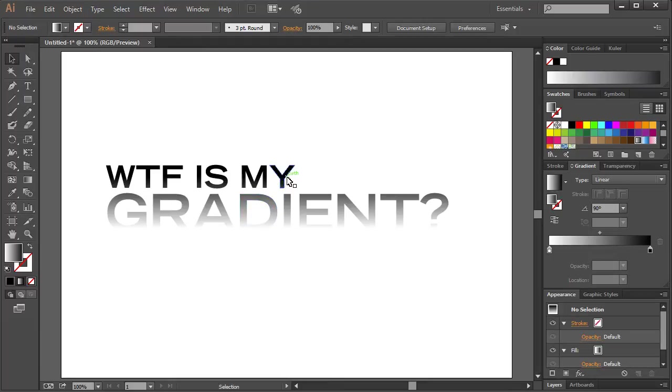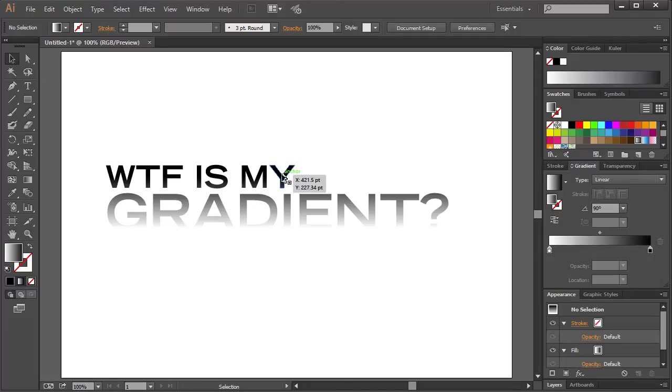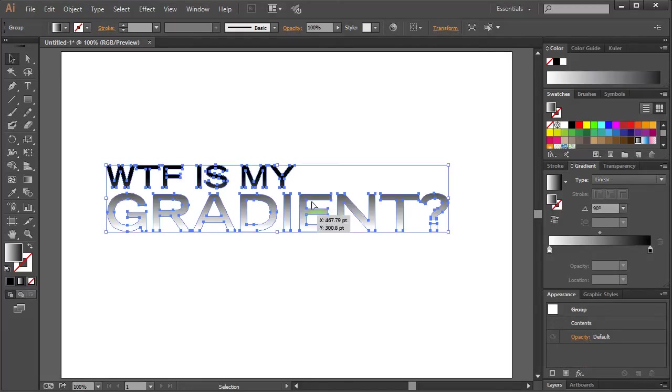of course, if you are sending this to a client and they want you to change the text for some reason or the copy, you can't because this is converted to outlines.